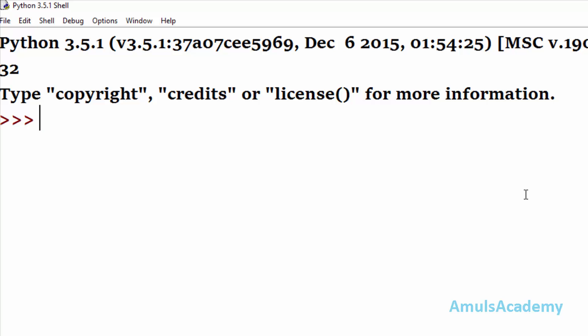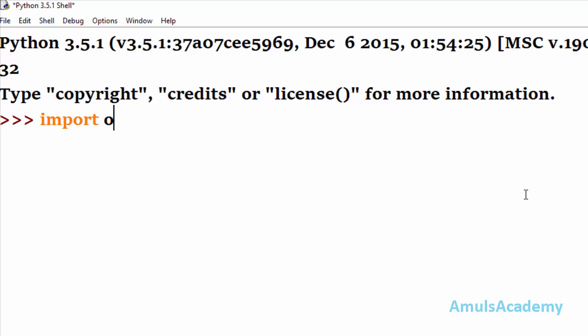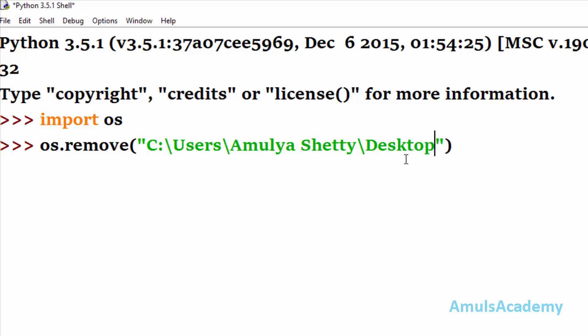The next is the remove method. If you want to delete any file, you can use os.remove. This also belongs to the os module, so we need to import it: import os, then os.remove. Here we mention the file name — this is similar to rename in that sometimes we need to mention the full path. The file name here is text.txt.